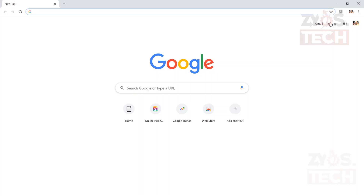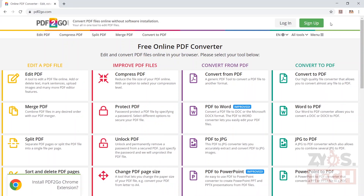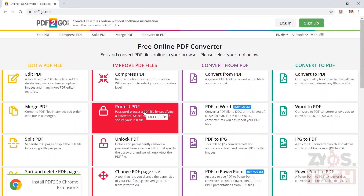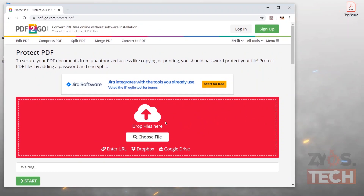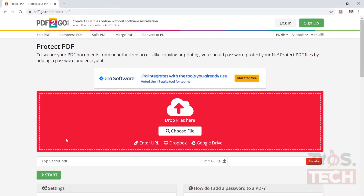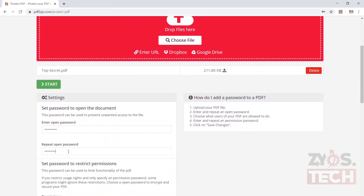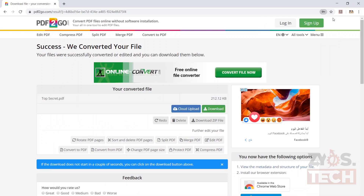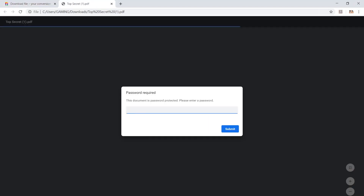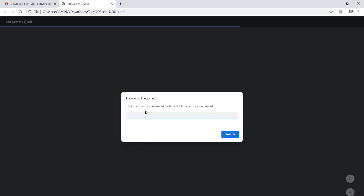I will guide you step by step using one of the websites. We will go to pdf2go.com. Once the website is loaded, select Protect PDF. Drag and drop the PDF file in the big red box, or click the Choose File button to select the PDF file you want to password protect. Once the file is uploaded, scroll down a little, enter the open password and repeat it, then click the green Start button to start the encryption process. Once your file is converted it will be automatically downloaded. Open the downloaded file to test. Congratulations — we have applied a password to a PDF document for free using the website.